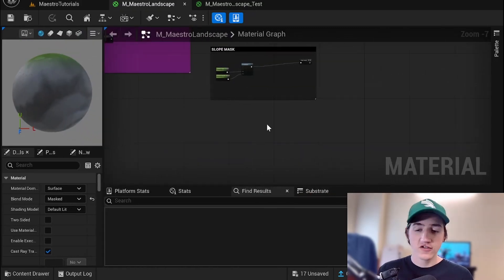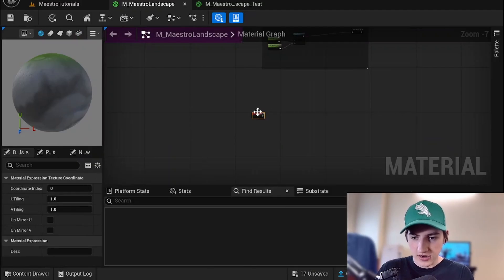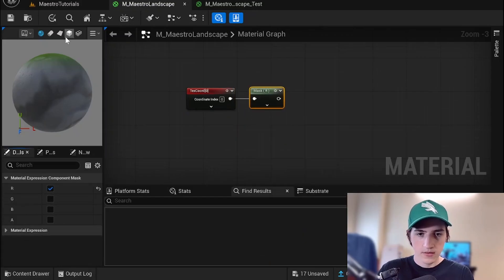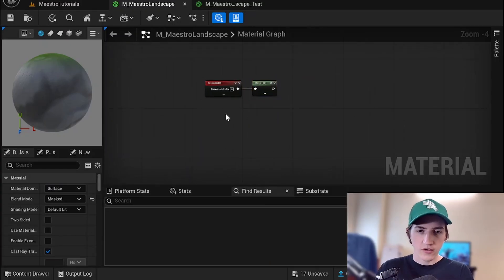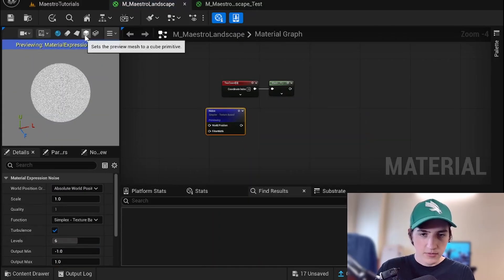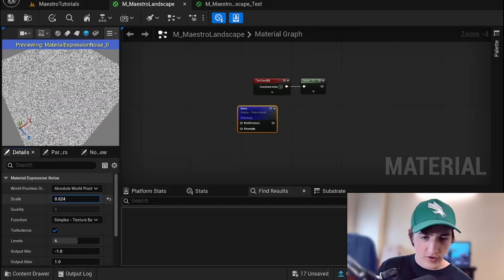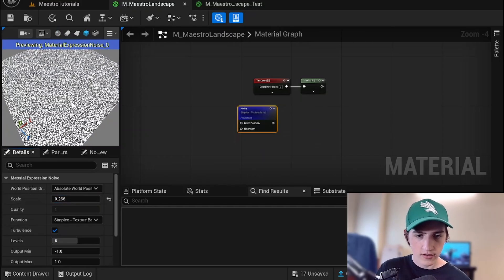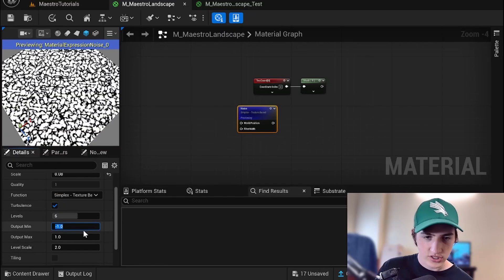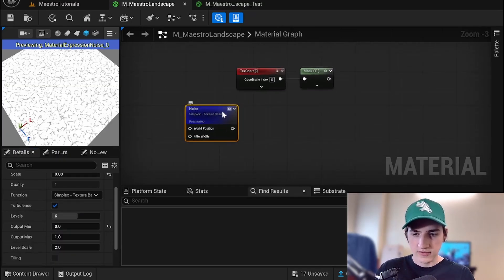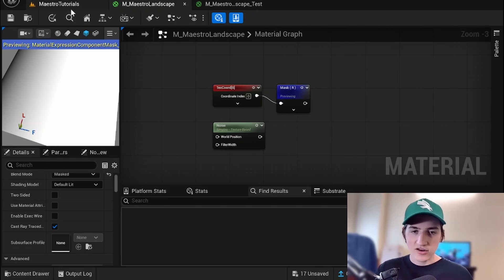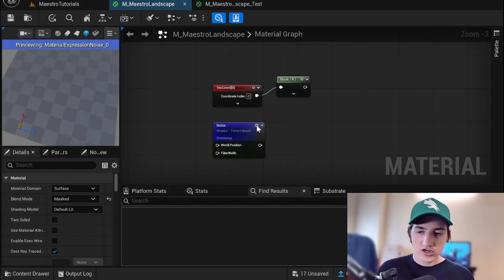With our material open, I'm going to first introduce you to the concept of height blending. To present this, I'm going to get a texture coordinate, mask the red channel, and then showcase what's going on here. I'm going to get a noise node, preview this, and make sure we get some nice noise. I'll use a cube for easy representation and crank the scale down so I have more obvious patterns. Then I'll change the output from zero to one. Basically, we're going to blend between this gradient — which is going to be like the blend gradient of your landscape paint — and this noise texture is going to be what you heightlerp to.